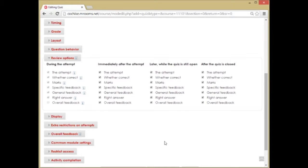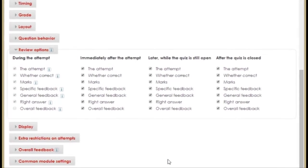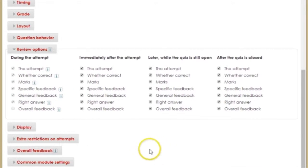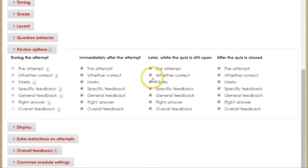I want to show you the review settings I use when I create a quiz. When you create a quiz in Moodle, each setting under the Review Options tab is checked off.